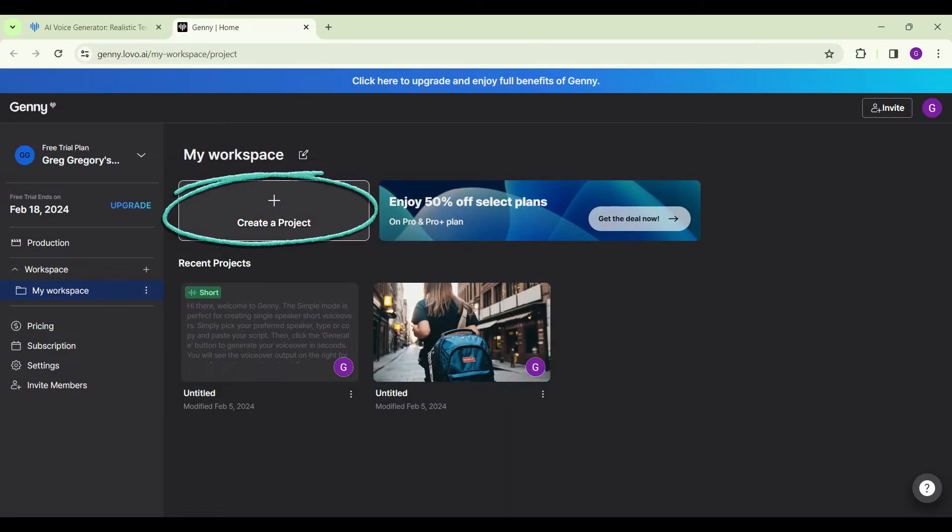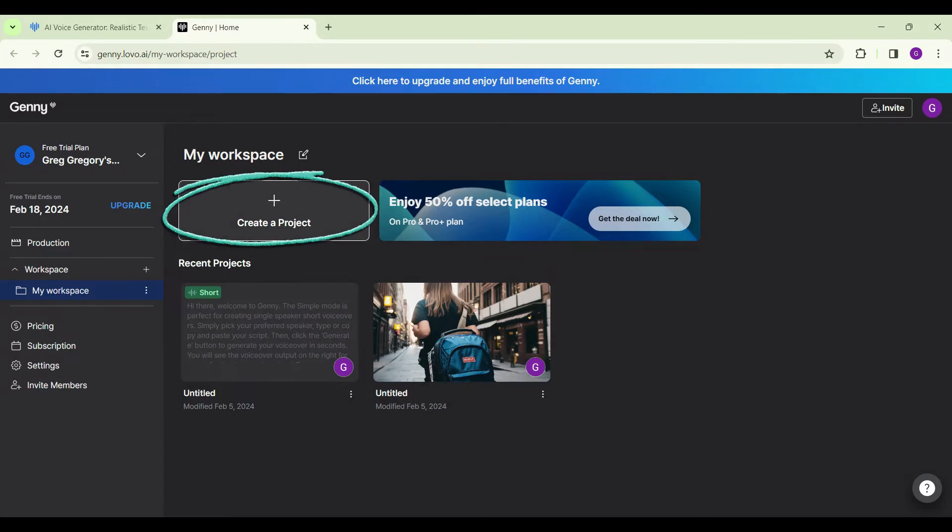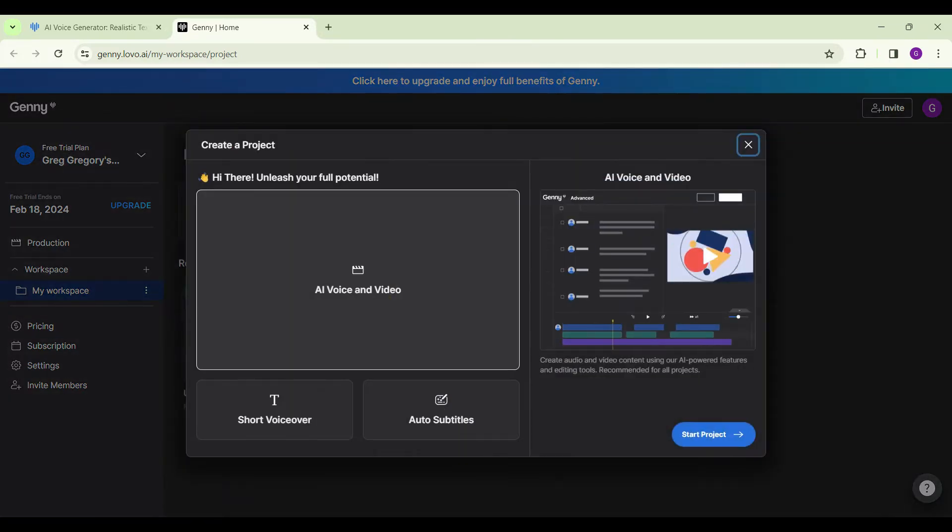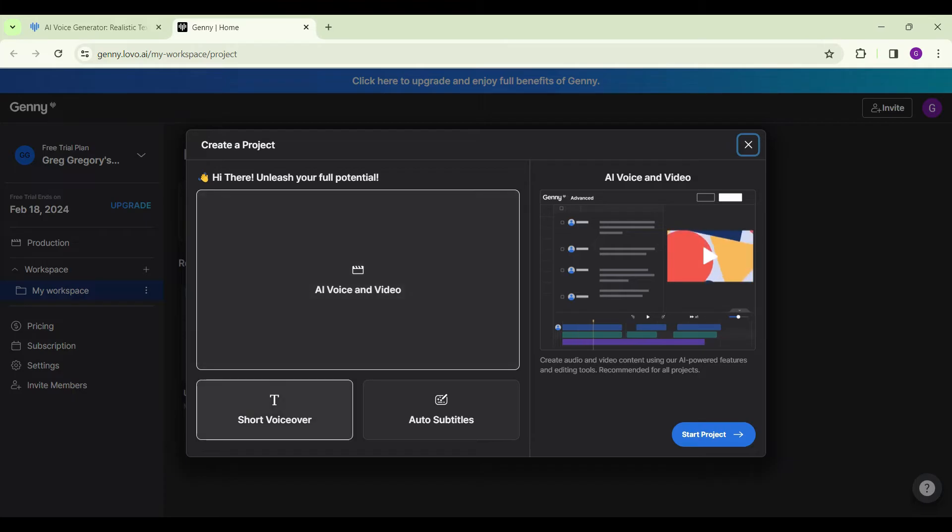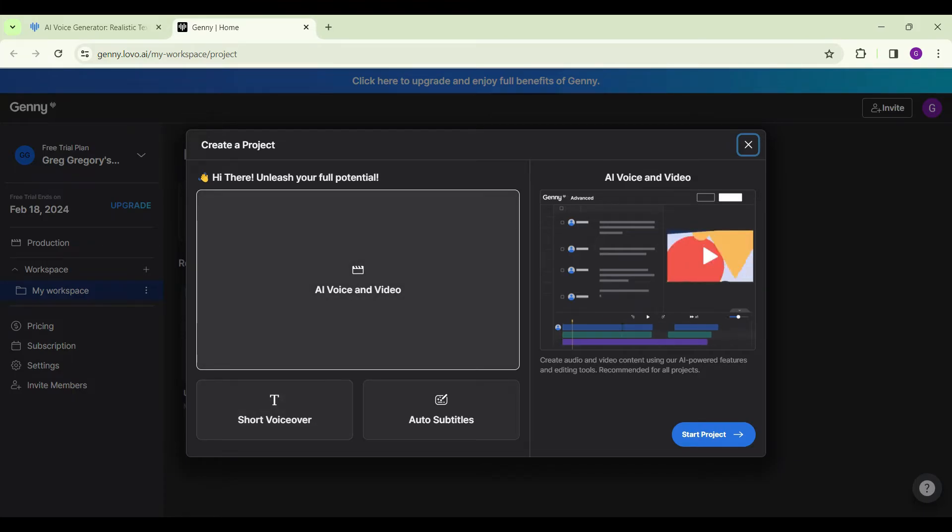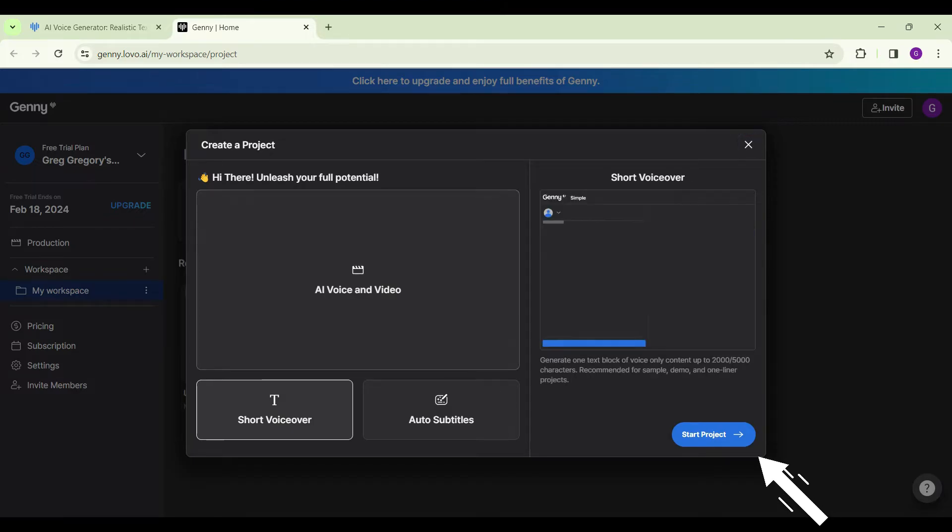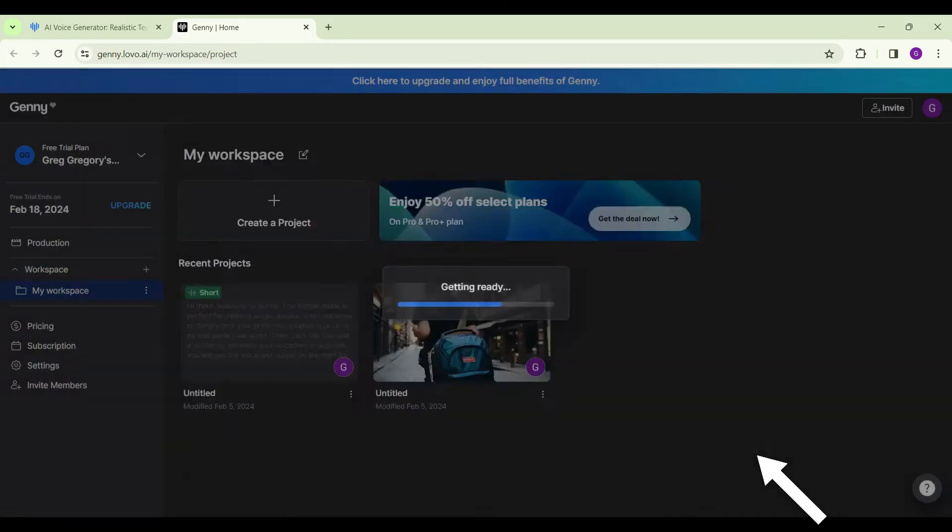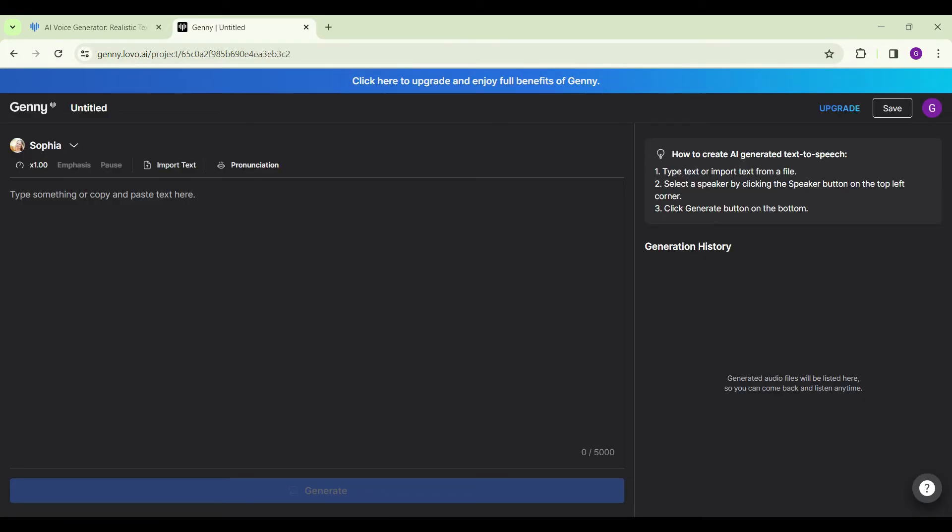First of all, to clone our voice we should create a project. Simply click on the Create a Project button. You will find it in your workspace with a plus icon. You can select AI Voice and Video, Short Voiceover, anything, but now I just want to clone my voice so I'm going to select Short Voiceover and start project.